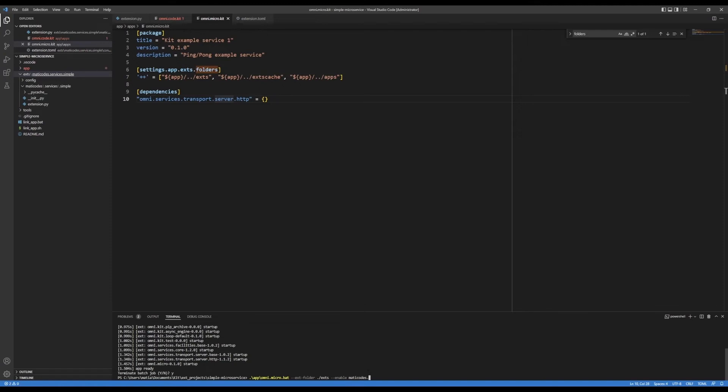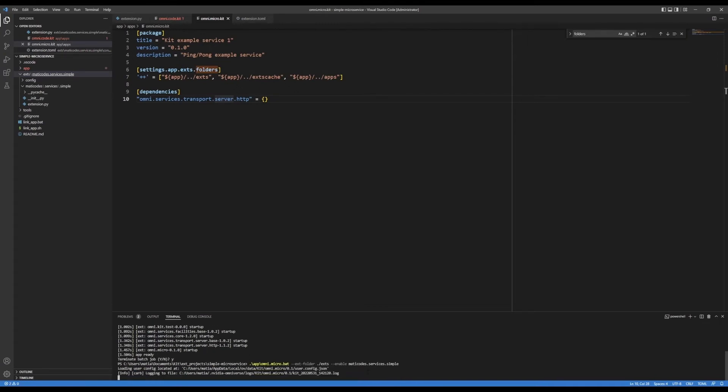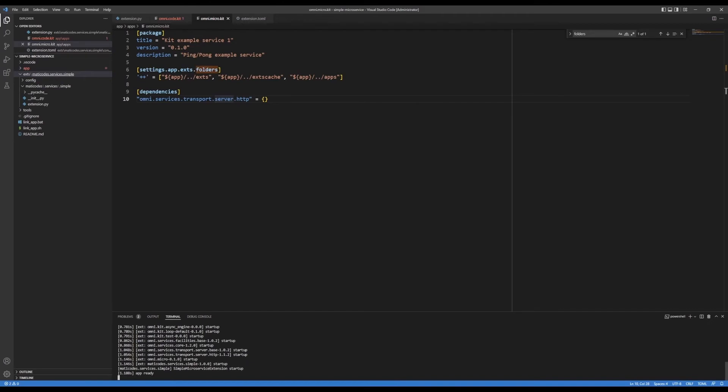Medi codes, services dot simple. So now that's going to load, it loaded up the service simple. Here's the printout that I have for that. And it's running.